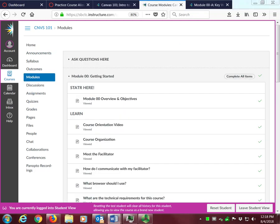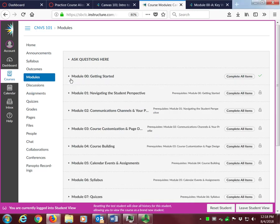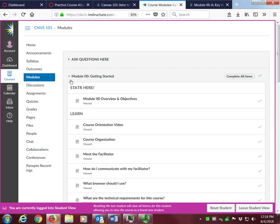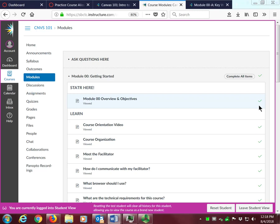Here we are in the Getting Started module. Note that you can expand or collapse the content in each module by clicking the arrow to the left of the module. The information in the Start module is critical to your success in this course, so it is set that you must view every page in order. The Getting Started module is the only module that requires you to do this. To the far right of each content item in the Start module, you can see the viewed page check mark you'll receive after viewing each page. You will also receive check marks after submitting each assignment.